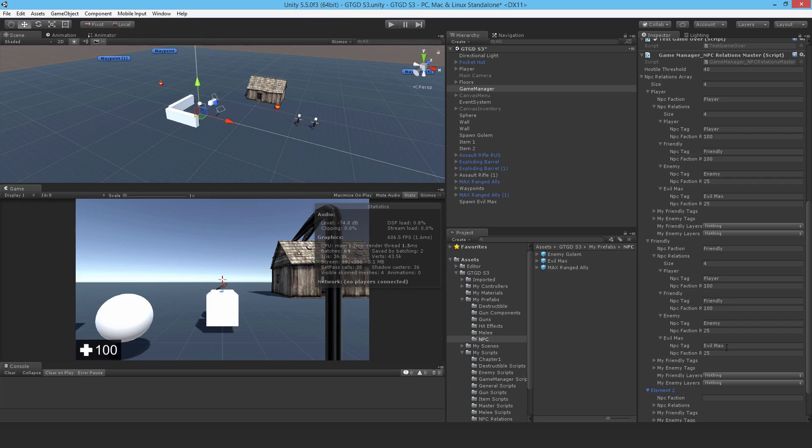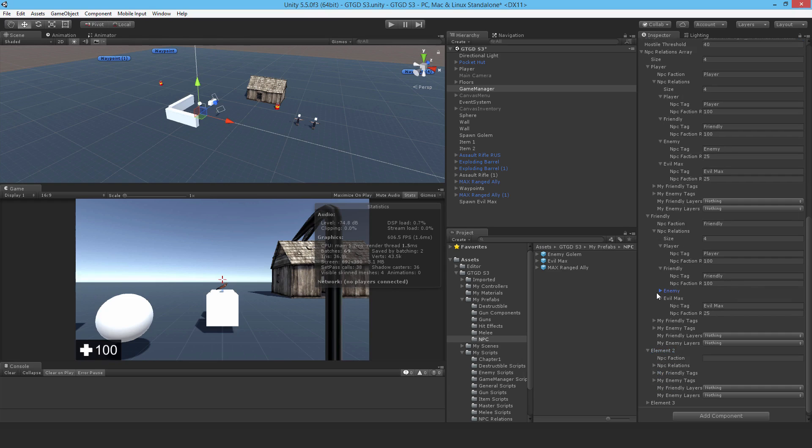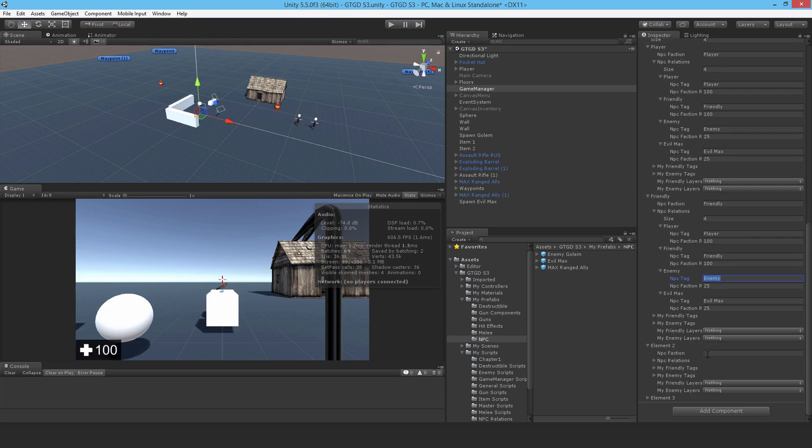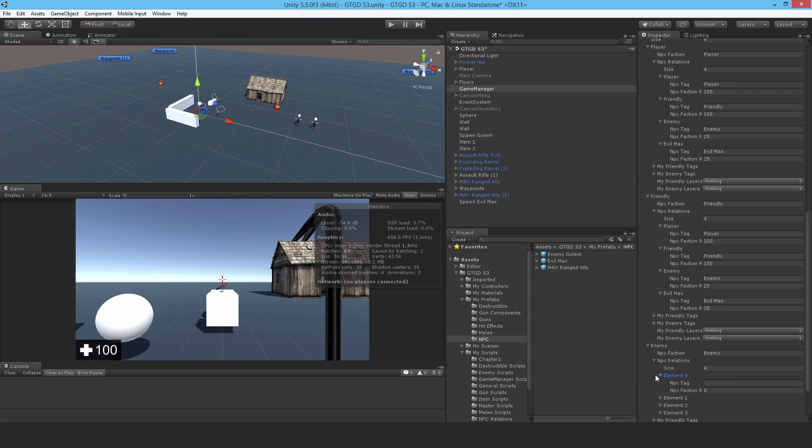So now this one, NPC faction is enemy. So let me just copy that over. That's the faction. It has four relations. And just continuing on, player. This time it's 25, because this is an enemy.